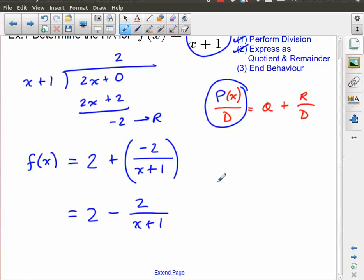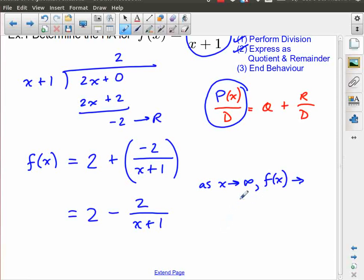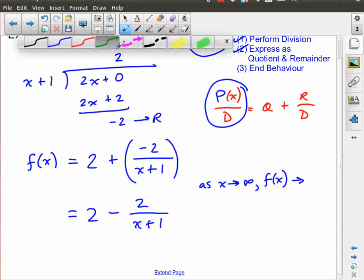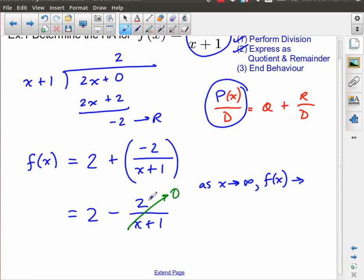As x approaches a really large number, what does f of x approach? Does x approaching infinity have any impact on this 2? No, of course it doesn't — the only thing it affects is this x. Let's imagine x getting really, really big — say a million. 1 million plus 1 is 1 million and 1. What is 2 divided by that really large number? As we get bigger and bigger numbers, this piece is going to turn into 0, and so this overall is going to turn into the number 2.